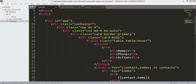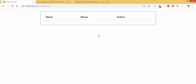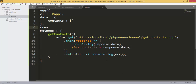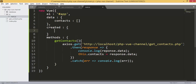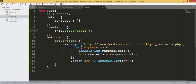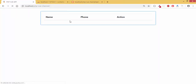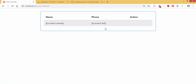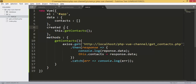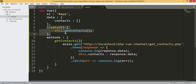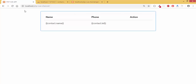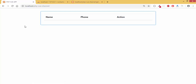I notice something is wrong on the home page — the error is that I forgot to call the getContacts function when the component is created. I need to add the 'created' lifecycle hook and call this function inside it. That's why no results were displayed.